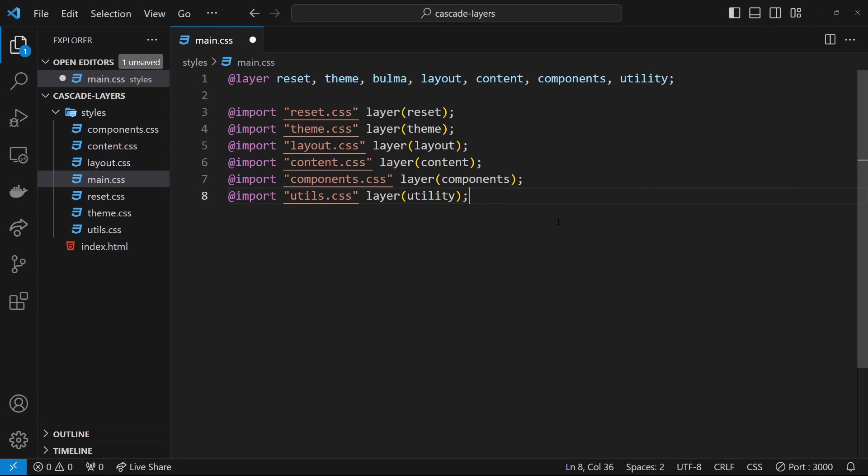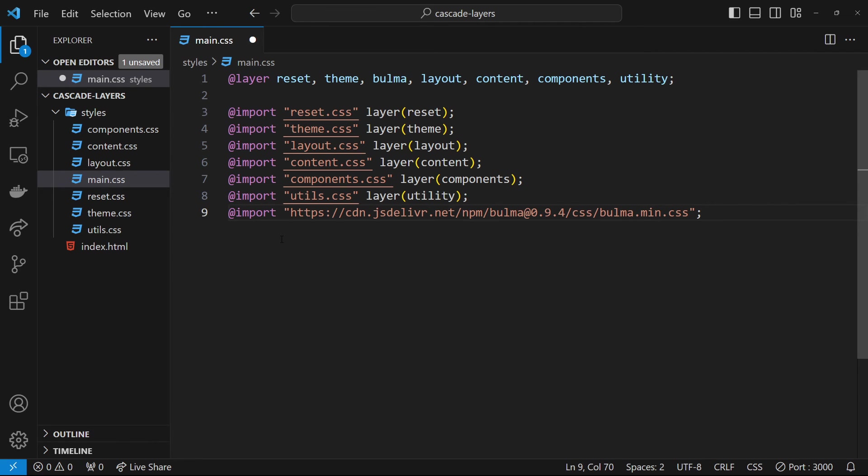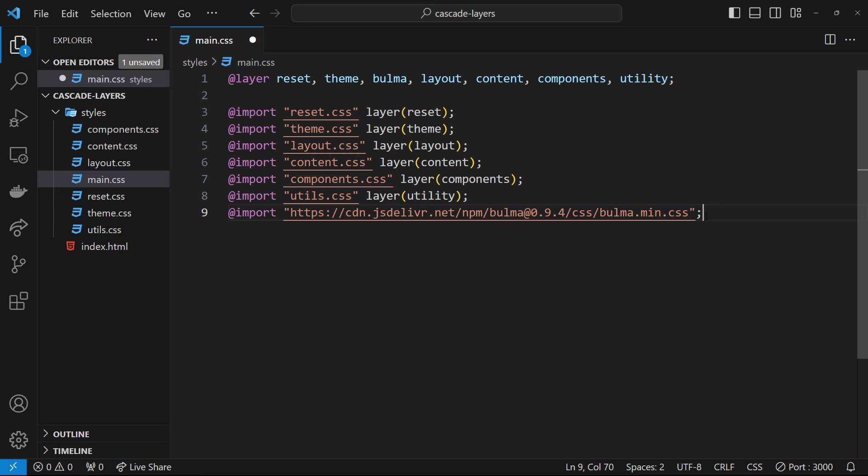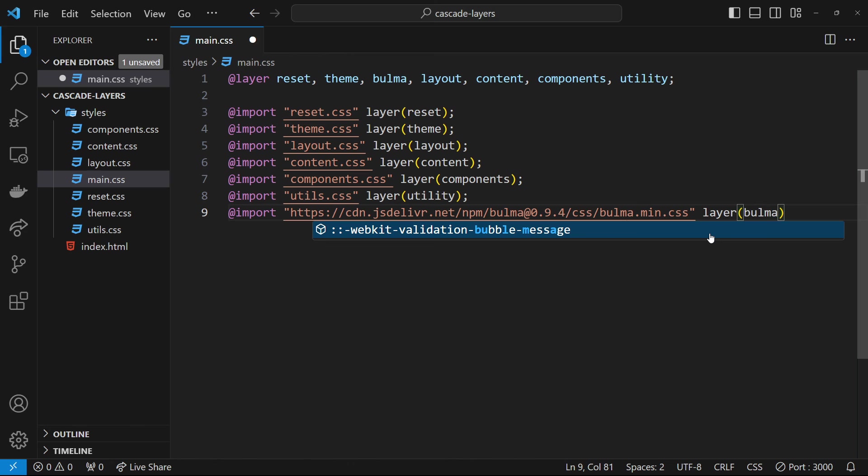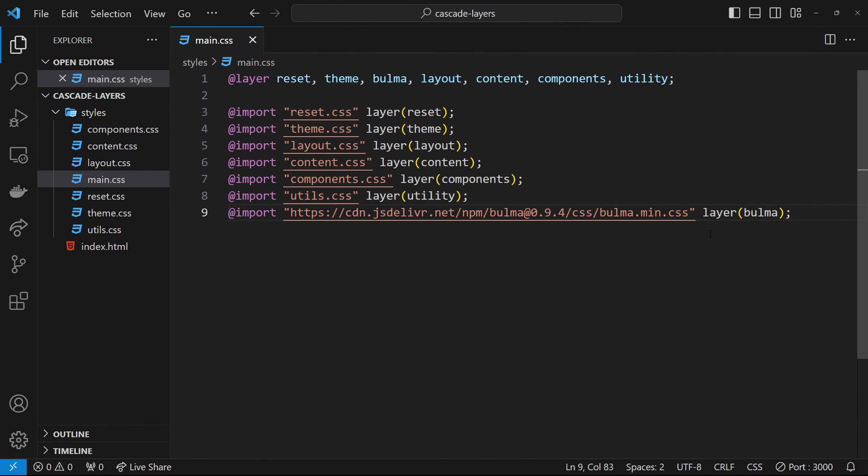Now we've defined its position, we can import the Bulma file using @import. We just paste in the file path or URL to this import, and then we can apply a layer to it by saying @layer and then inside parentheses whatever the layer was called, in our case Bulma. Now this third-party library has its own layer within our style sheet, which is awesome.